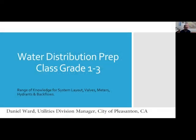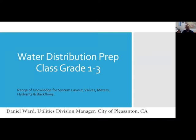Hello everyone. Welcome to the water distribution prep class, grades one through three. During this 40-minute time slot, I'm going to try to cover a range of knowledge for system layout, valves, meters, hydrants, and backflows.